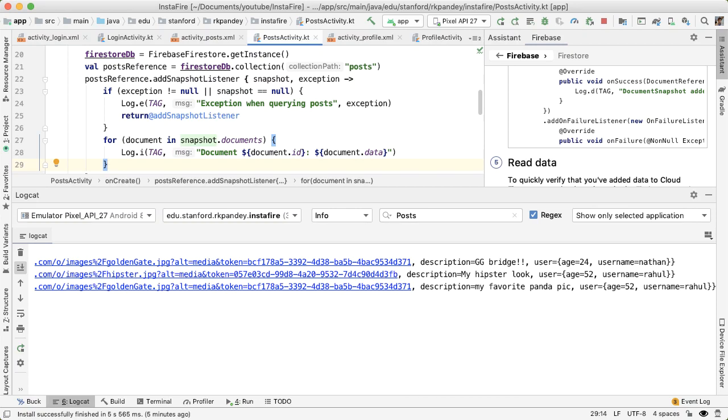In the last video, we were able to make a basic query to Firestore and get data back. In this video, we want to add some structure into that data and clean up the query.